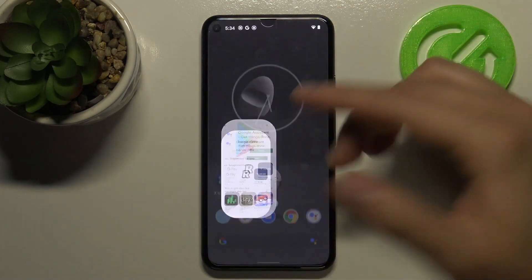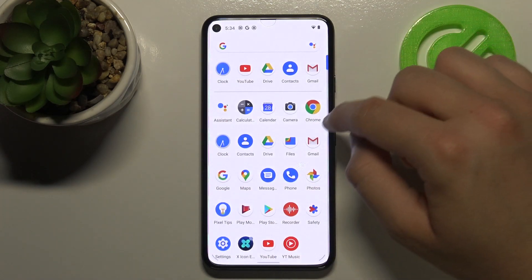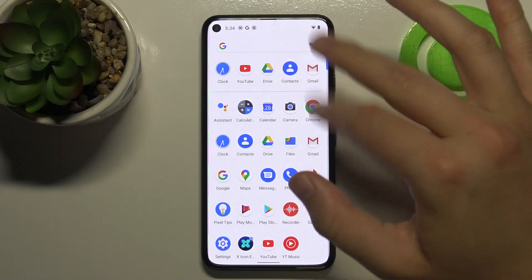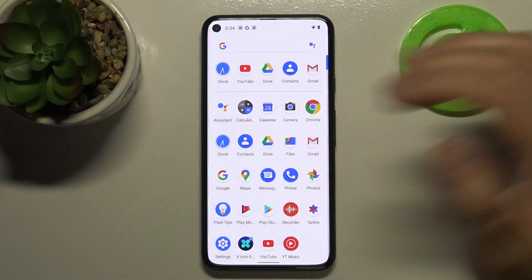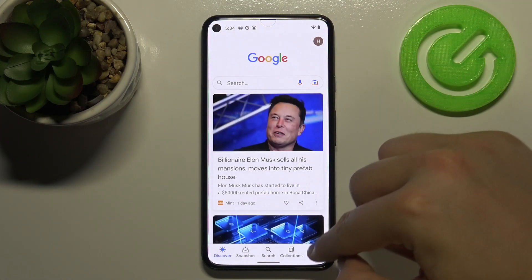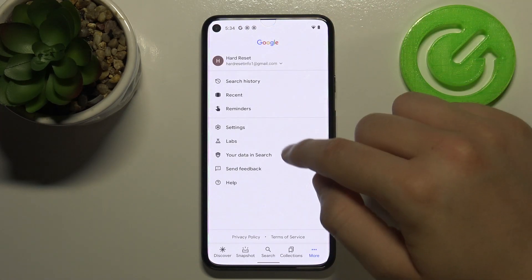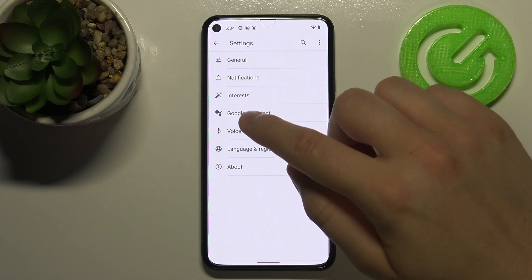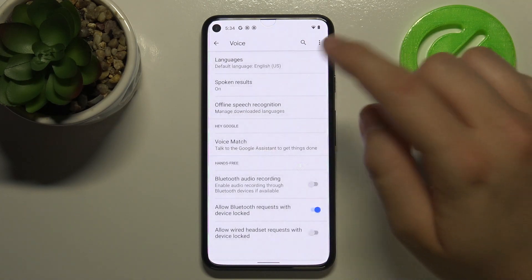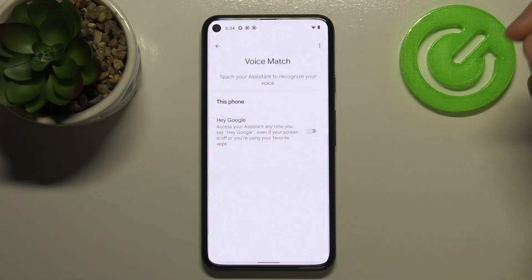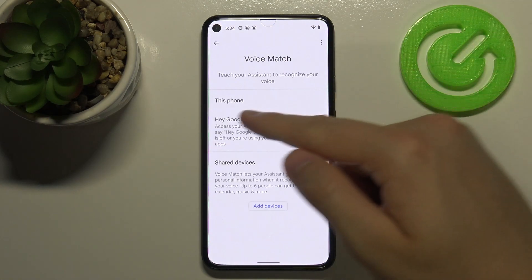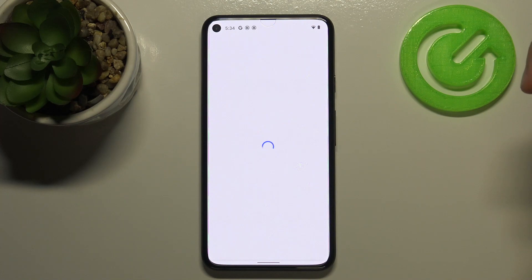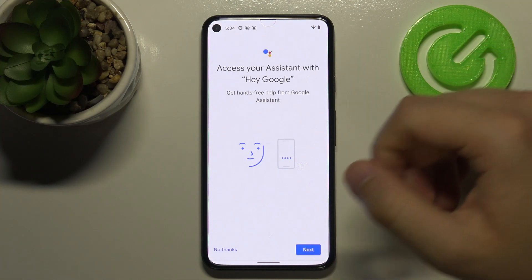Now, simply open the Google application, click on More, find Settings, then go to Voice, and click on Voice Match. Next, click on the switcher and enable Hey Google.